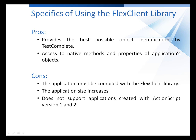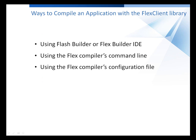Now I'm going to demonstrate how to include the Flex Client Library in a Flex application to make it testable. And then we'll record and replay a test against that application. And in my explanation, I'm going to use a sample Flex application that's located on my computer. There are several ways to include the Flex Client Library in a Flex application.